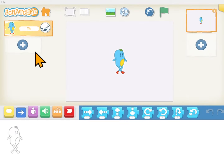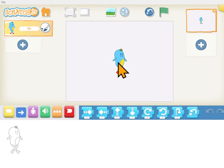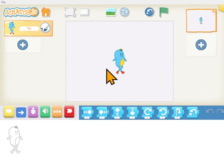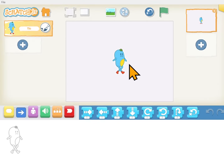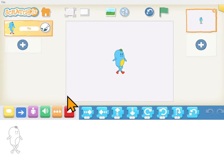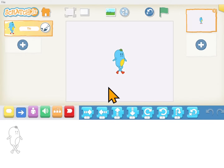When you start a project, the default character will show up right here. Yours will probably be a cat instead of this blue guy. And you can put any character on the screen that you want. This is the screen that's going to show up in your little skit or game, and this is where you can change things.